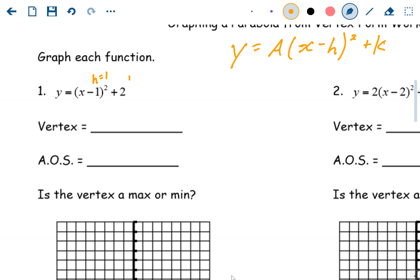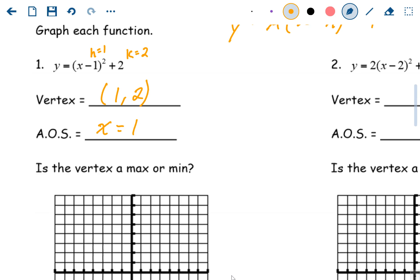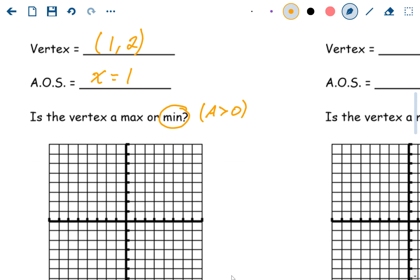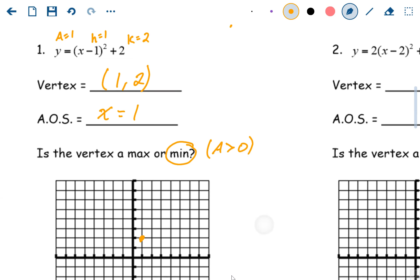For problem one, h is one, k is two, and the a value is one. So the vertex is (1, 2), the axis of symmetry is x equals one. The vertex is a minimum because the a value is positive one — there wasn't an explicit a value written, so it's automatically one. Let's graph this: over one, up two.